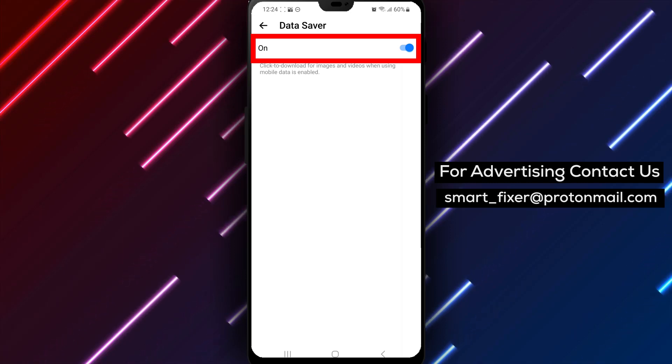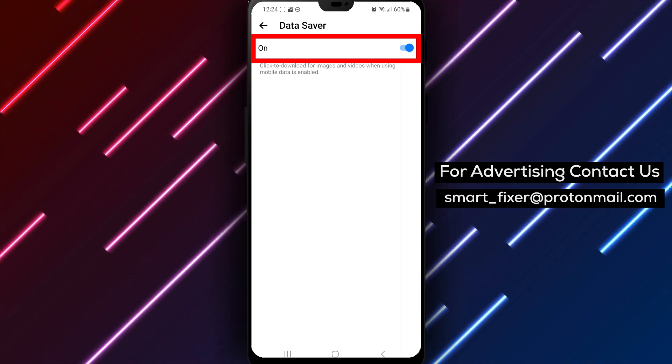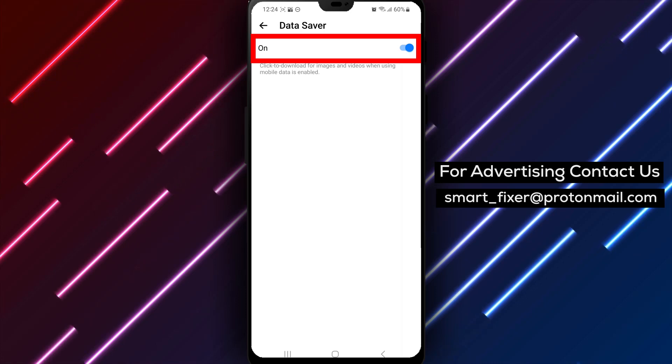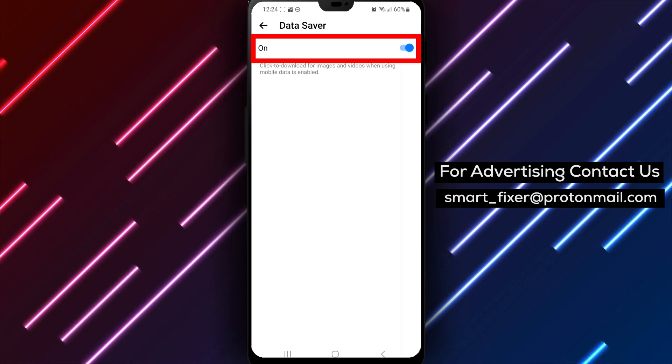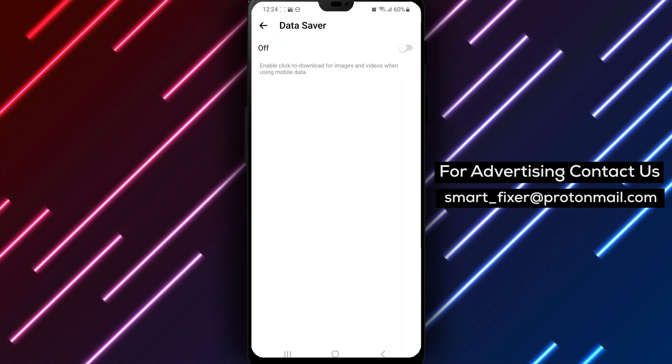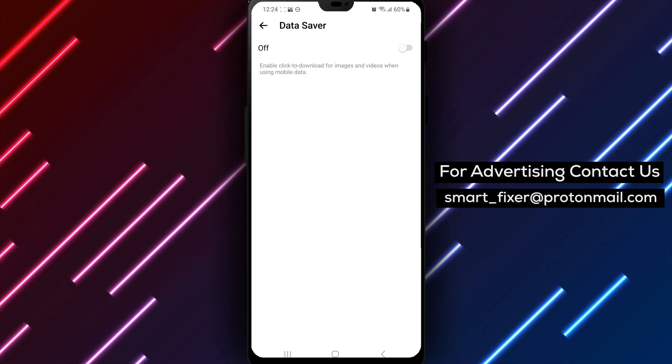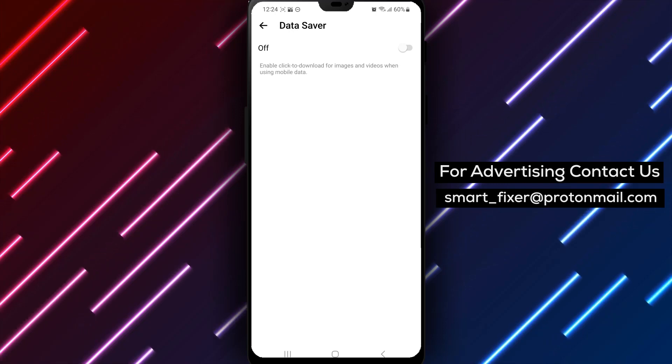Step 4: Turn off Data Saver. If the Data Saver option is on, tap on it to turn it off. Step 5: Once it's off, you'll notice that the amount of data you use will decrease.